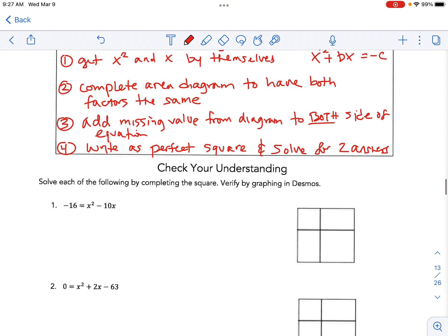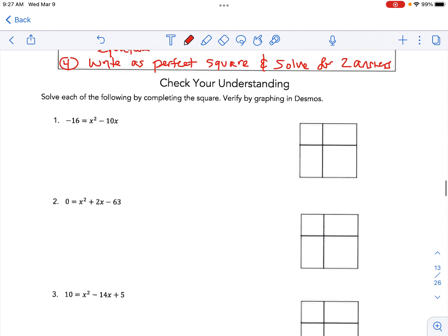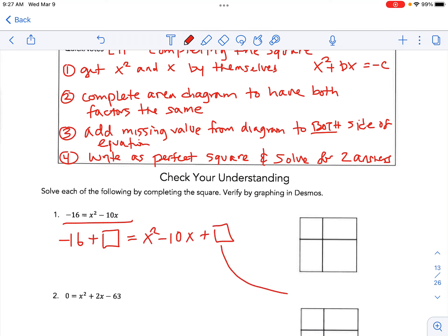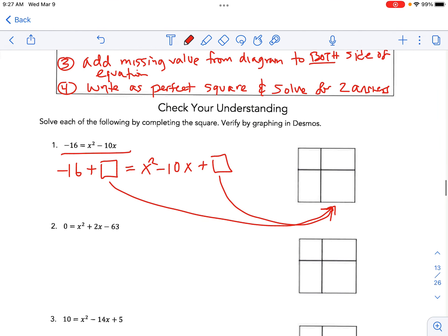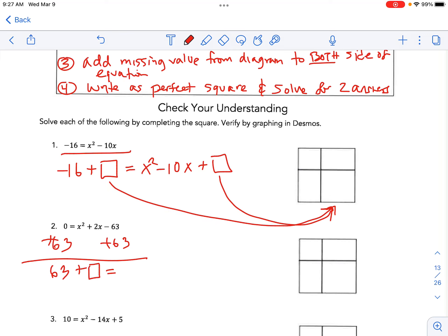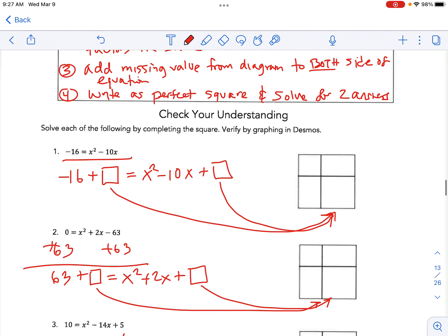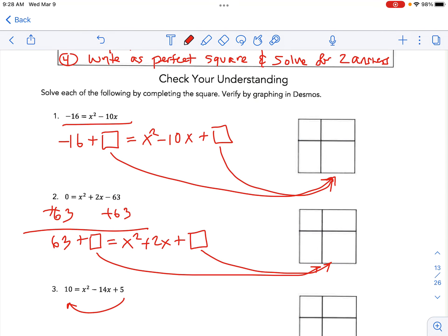For check your understanding, here's a quick preview. For the first problem, I'd write: −16 + □ = x² − 10x + □, where the box comes from completing the area model. For the second, add 63 to both sides first so you have 63 + □ = x² + 2x + □. For the third, move the 5 over and combine it with the 10. Work through those, then check your answers against the notes on Blackboard — and then there's homework.